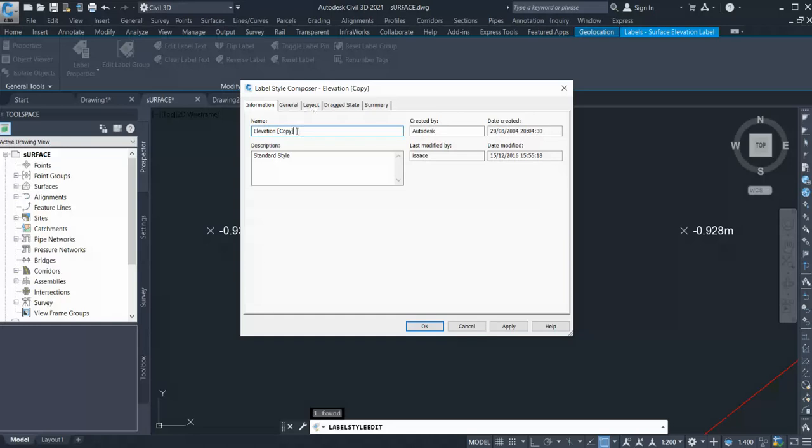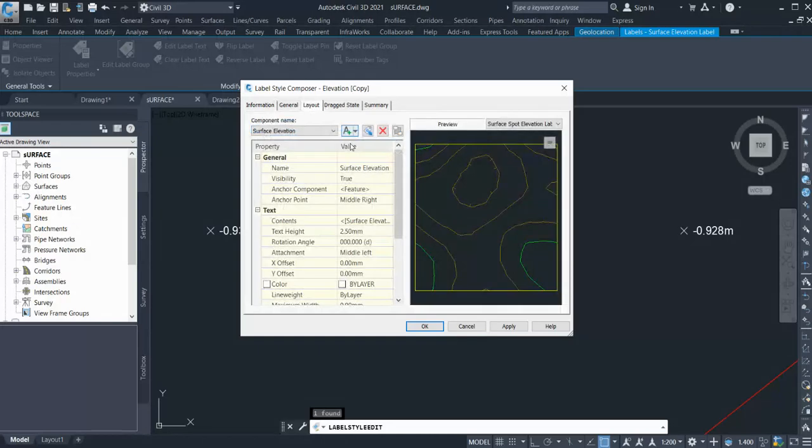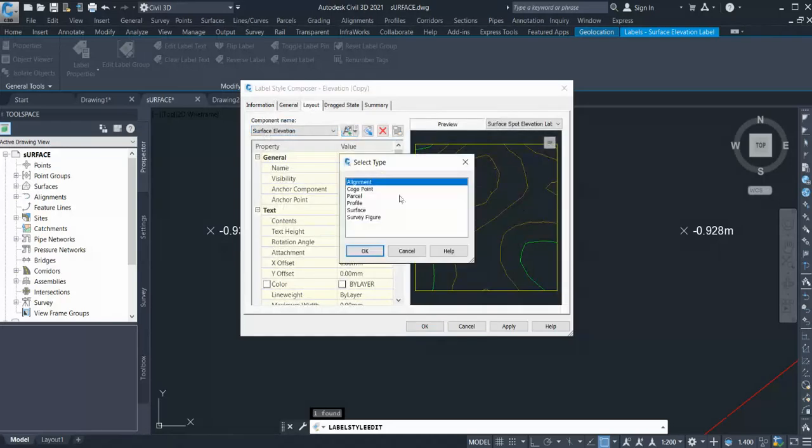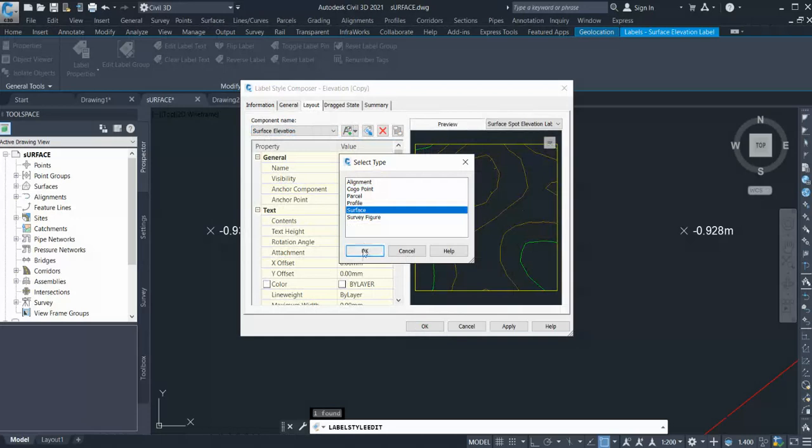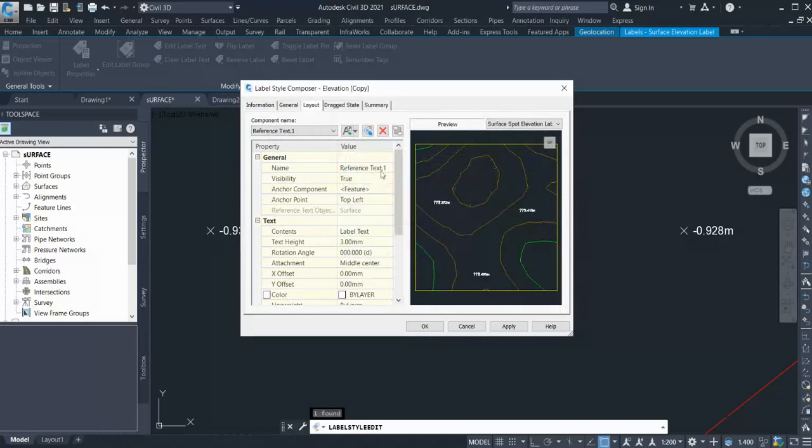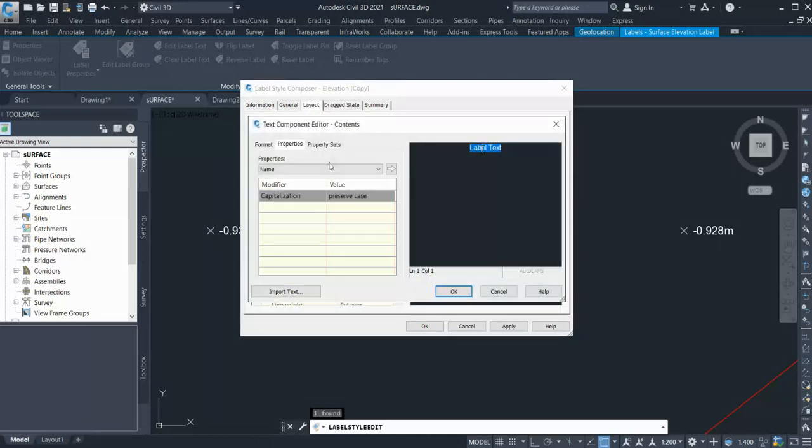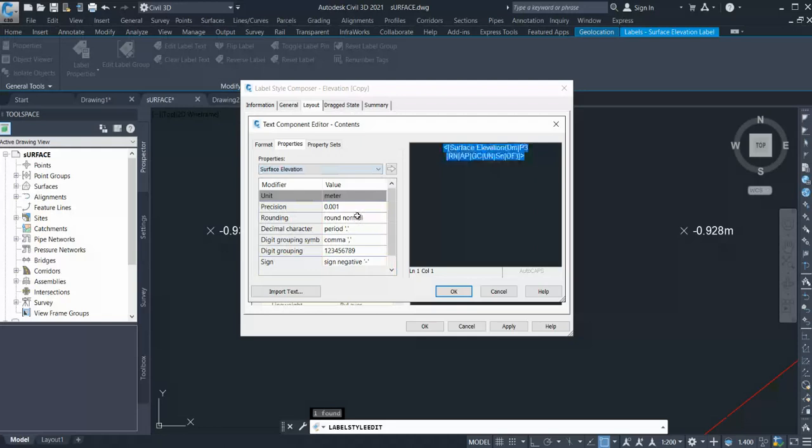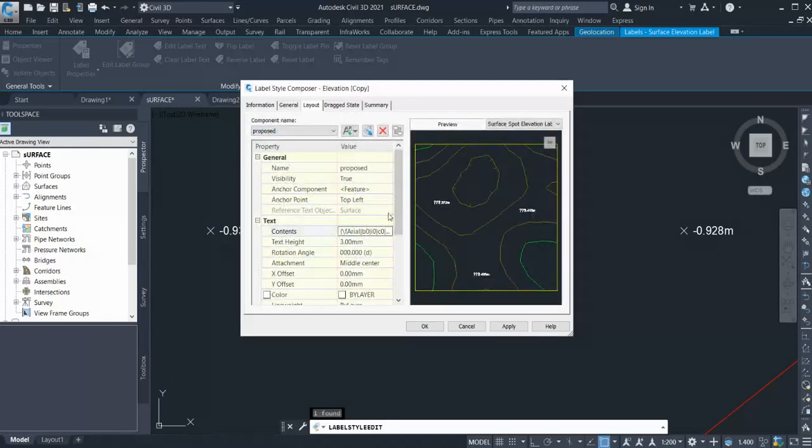You can give it any name you want. In the Layout tab, you can go over here and you can add a reference text where you can select the surface. If I want to add proposed and existing surface levels, I can add them this way. I'll go over here and select the surface, give the name 'Proposed', go to the label text, and add Surface Elevation. You can change precision and color, anything you want. Click OK, done.